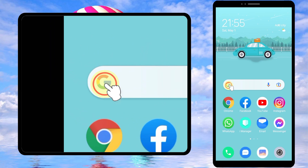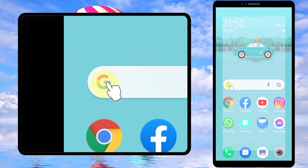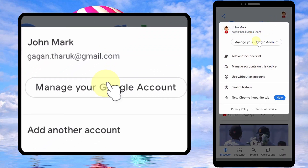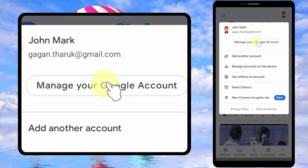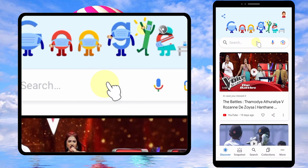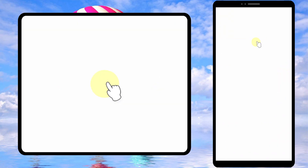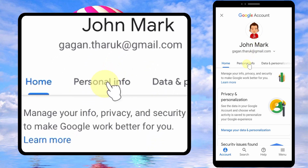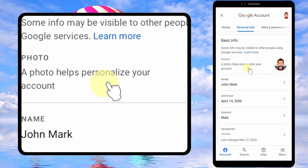You can go to your Google account by tapping your YouTube profile photo, then tap Manage Your Account, then tap Personal Info.